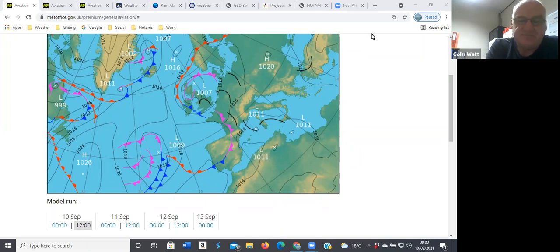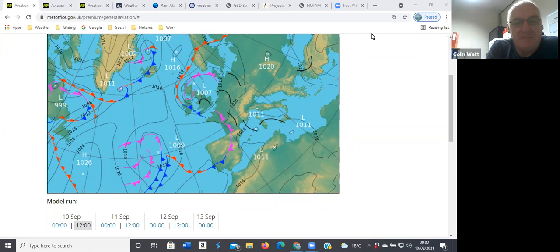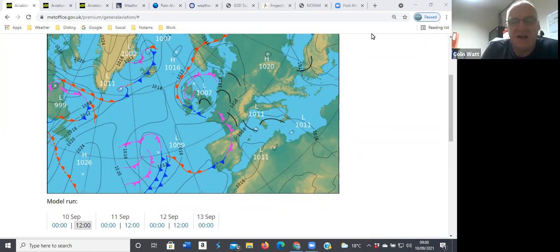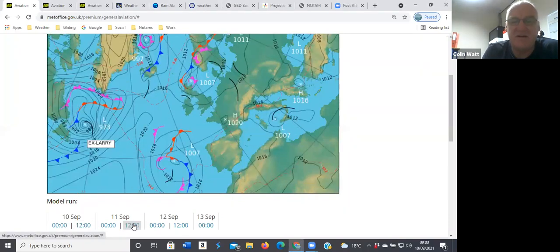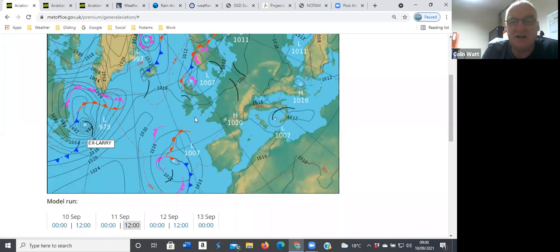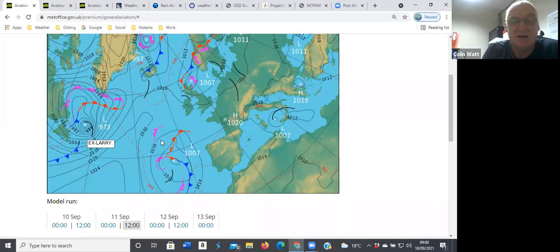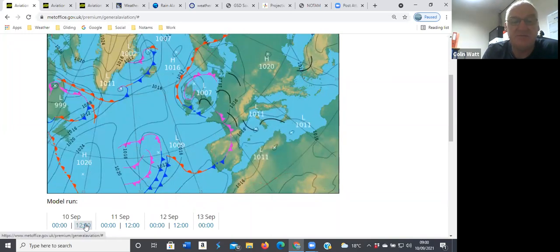But we're in a westerly flow, so you've got to think positively on that one. Over the next 24 hours, you can see it doesn't move very far, but we start to get a little bit more into a northwesterly flow for tomorrow, so should be hopefully a little bit better tomorrow.